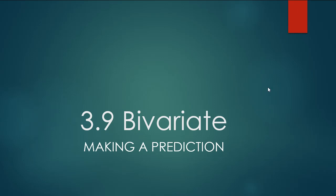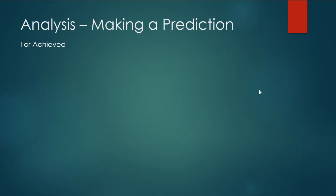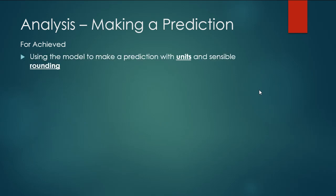This video is covering making a prediction from a bivariate data plot. So for a start we're going to use our model to make a prediction. We need to make sure that we've got units and sensible rounding.